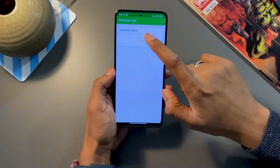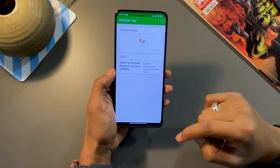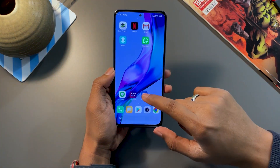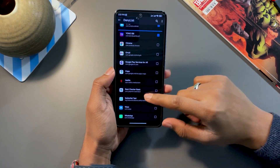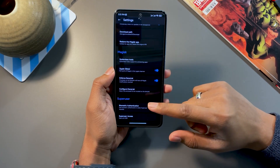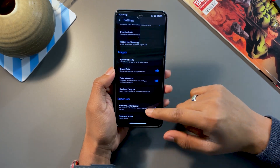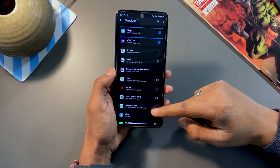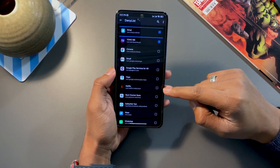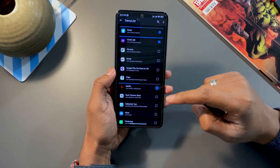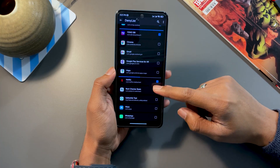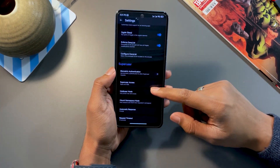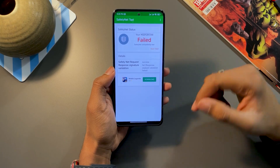Now click on Safety Net, run the test, and you will see it still fails because Safety Net is not fixed by the deny list alone. You have to flash a module for that. Make sure that in Configure Deny List you enable all the applications that detect root and stop working — all banking apps, UPI apps, and every other application that does not work with root.